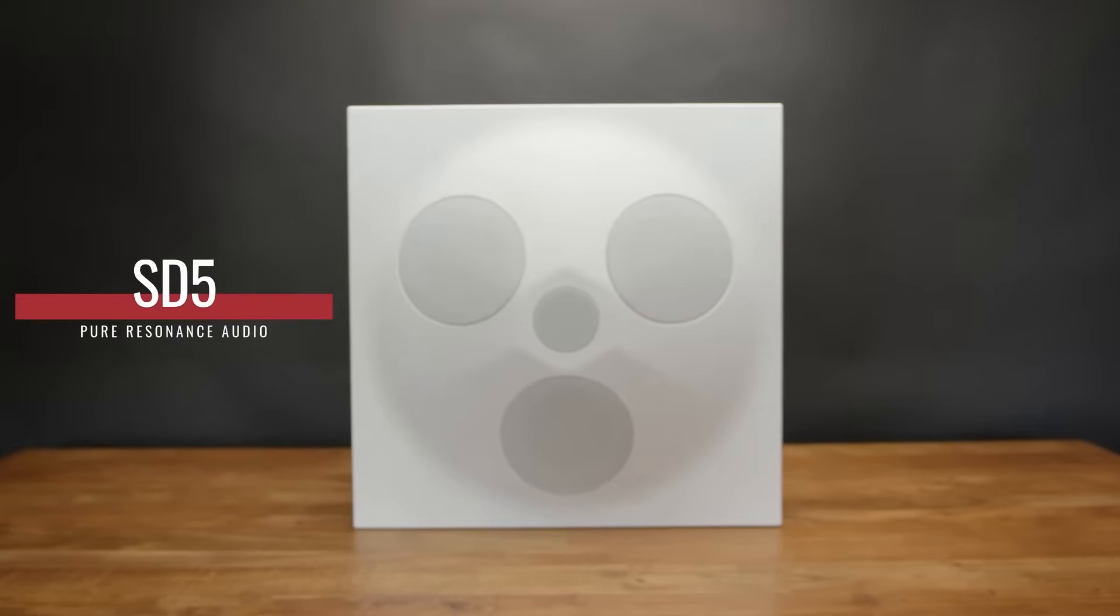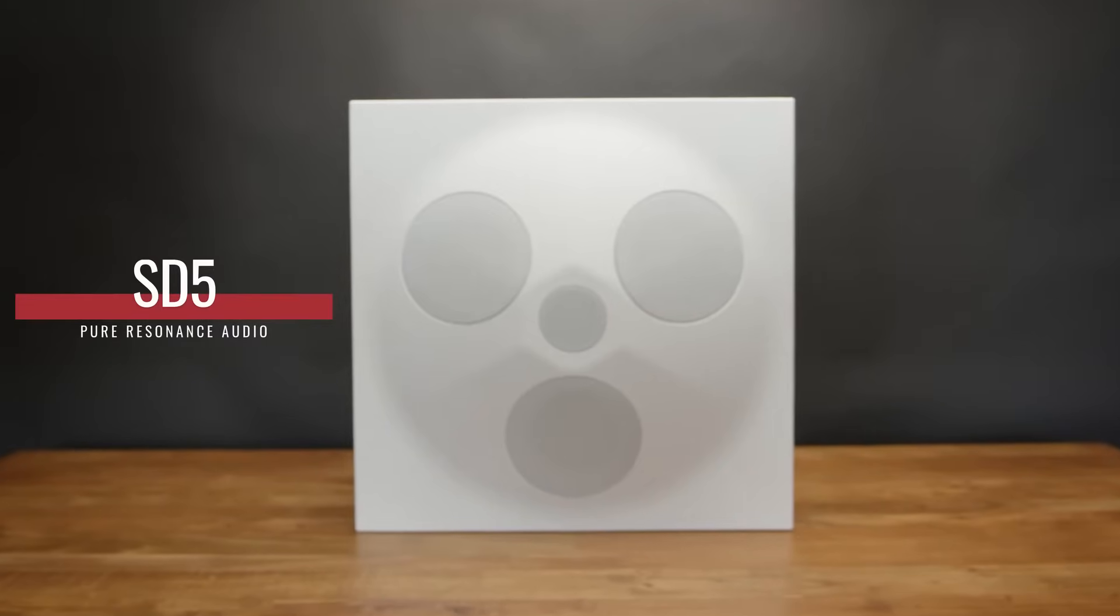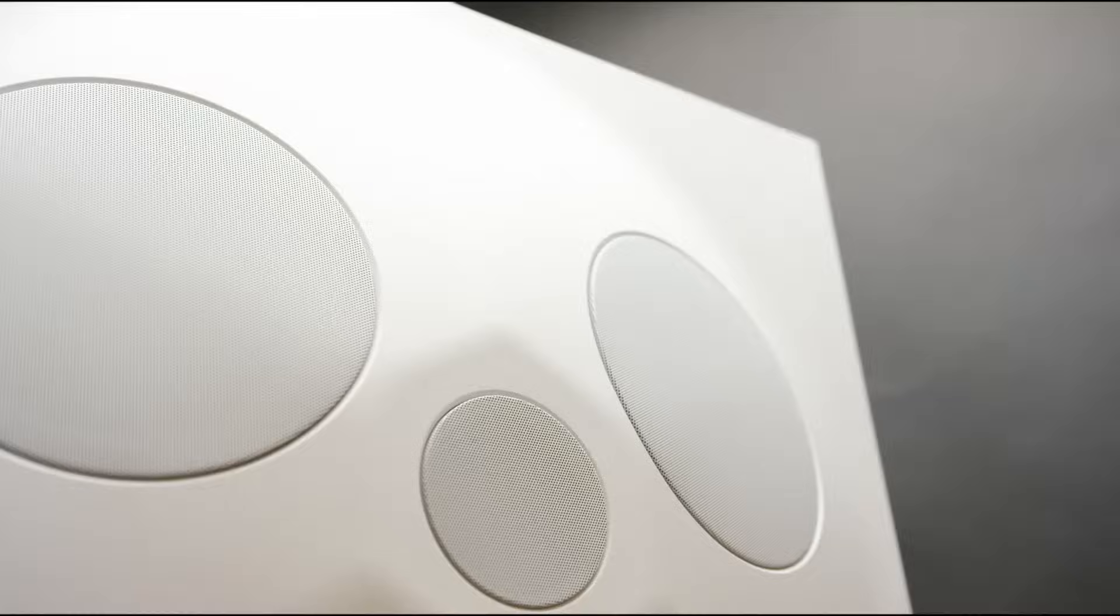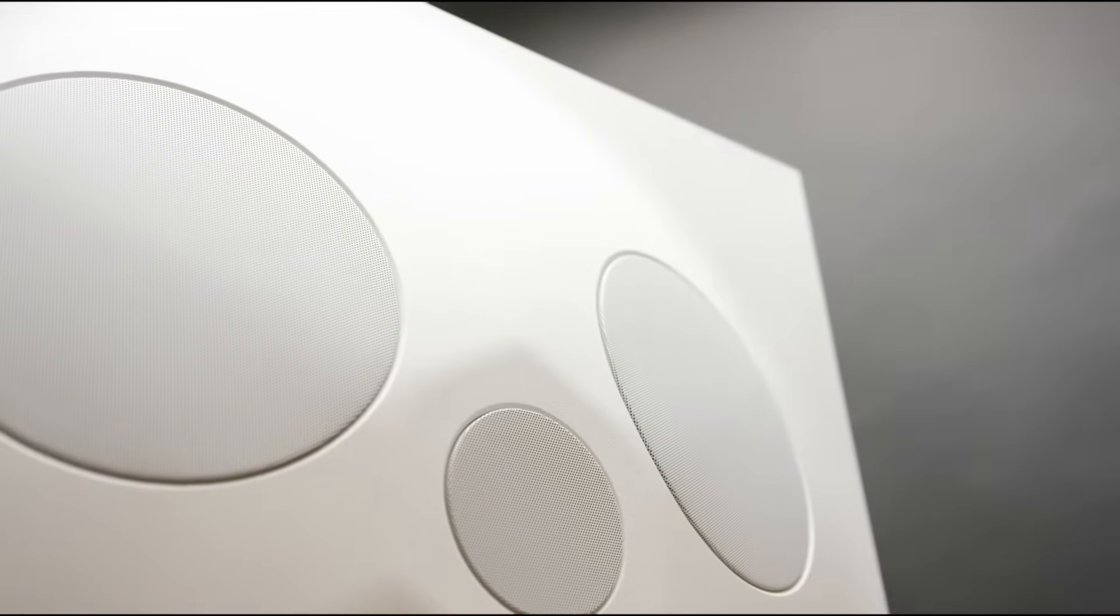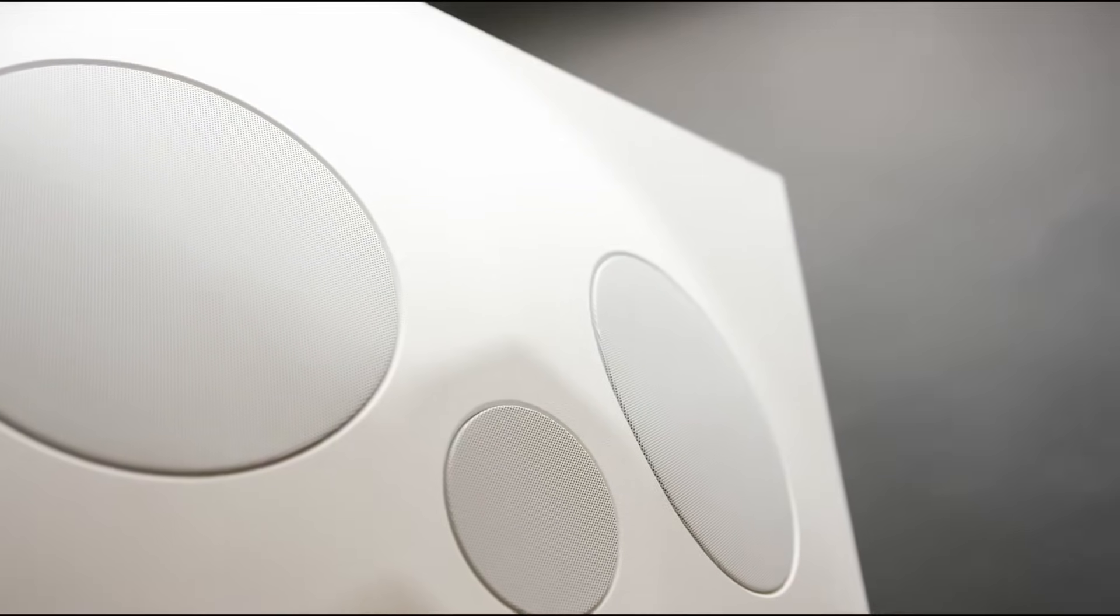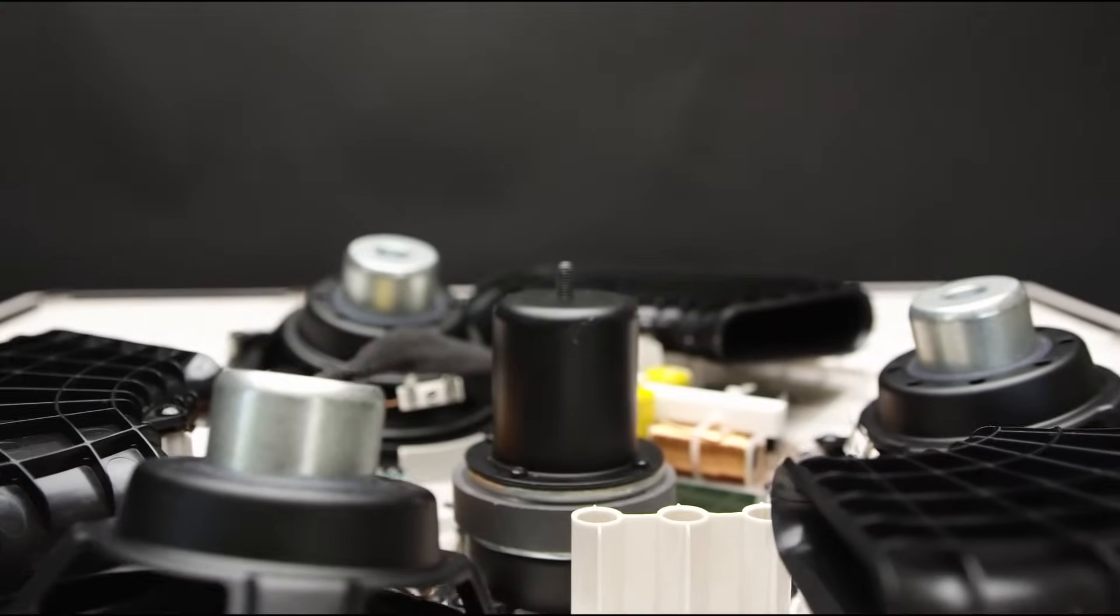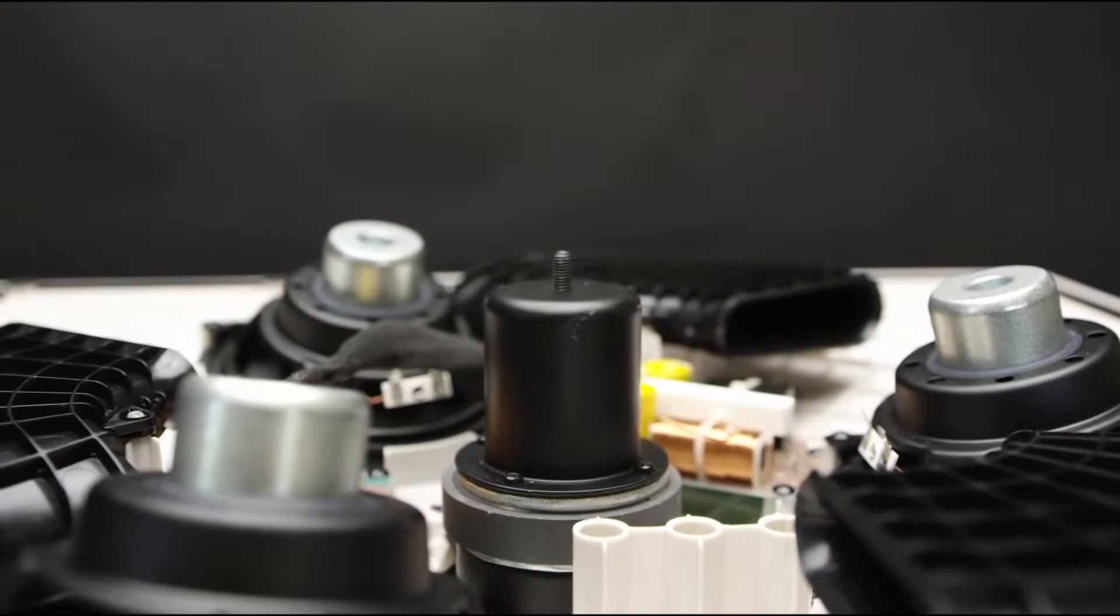The Pure Resonance Audio SD5 Super Dispersion Omnidirectional Drop Tile Ceiling Speaker Array, where premium speech reproduction intelligibly meets maximized audio coverage and performance.